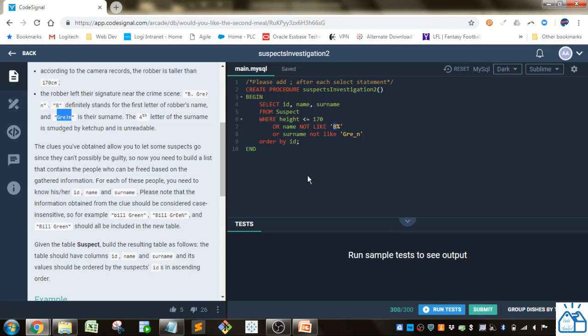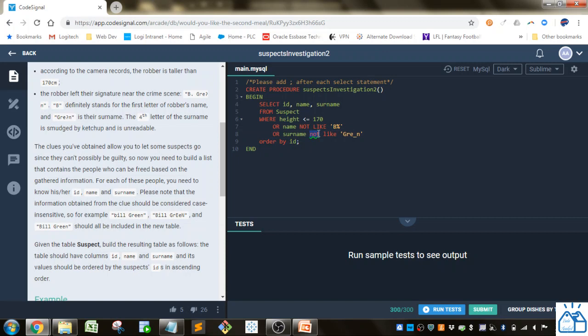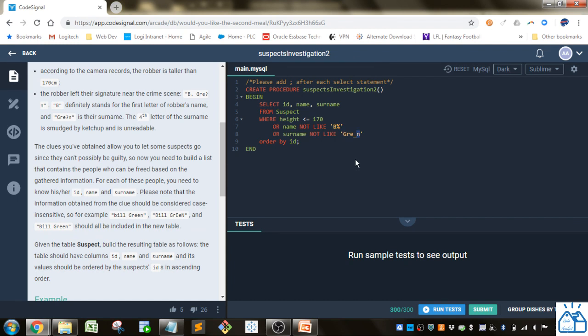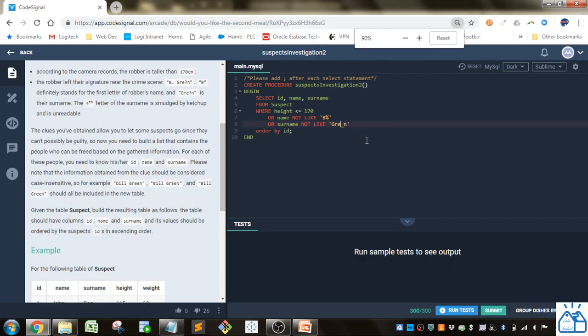And so we're going to do or surname not like GRE underscore N because we know these characters, the first three and the last one, we put those in. And then this underscore means any one character could be in there. If we put two underscores that means any two characters could be in there and so on.